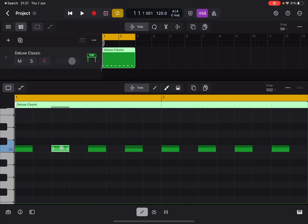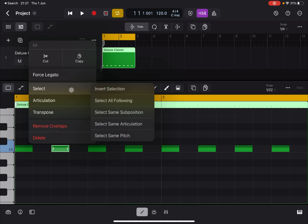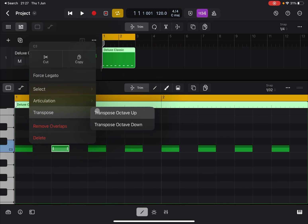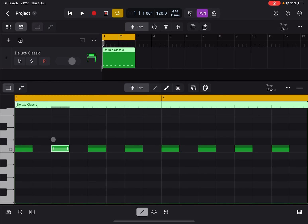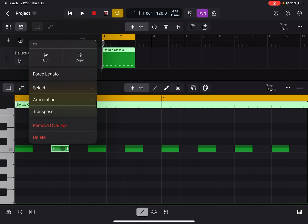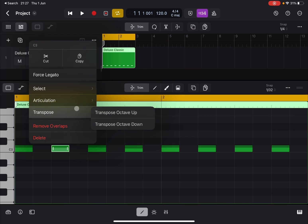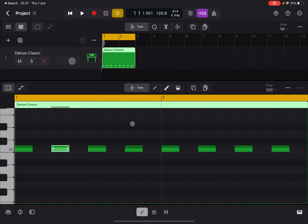Other options include changing articulation, transposing an octave up or down, removing overlaps, deleting a note, and cutting and copying individual notes. That's an introduction to the Piano Roll editor — I hope you enjoyed and found it useful. As always, see you next time. Bye!